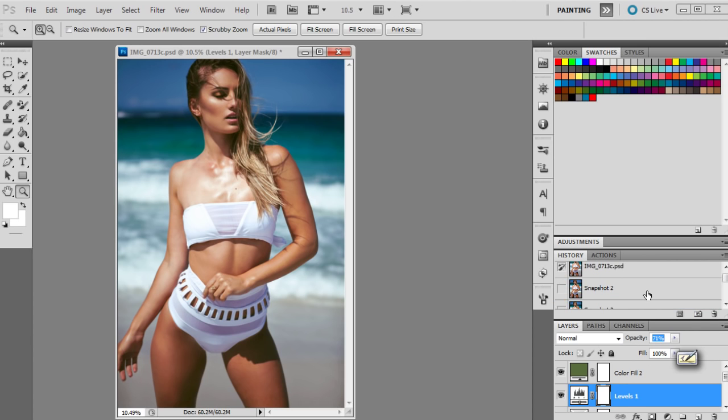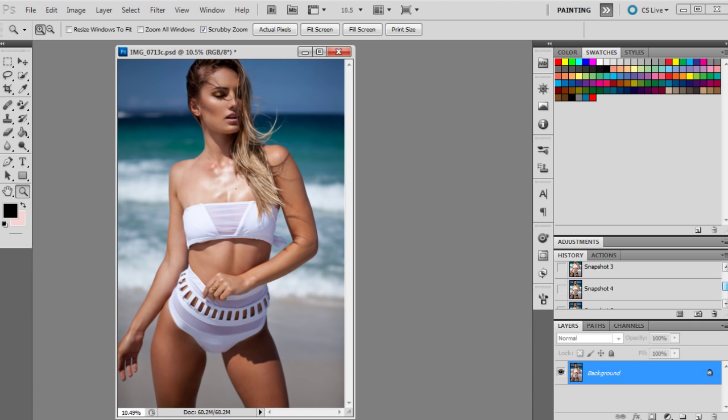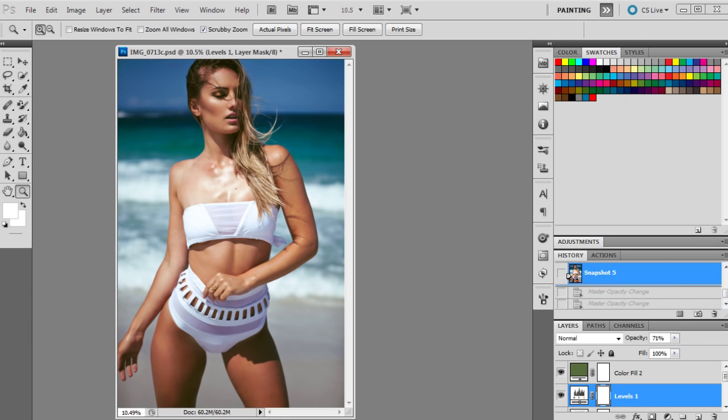I'll do another before and after just to show you guys. So before and after.